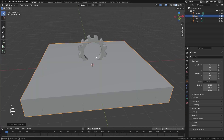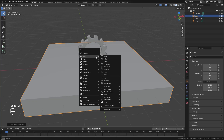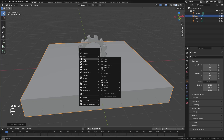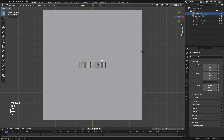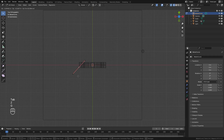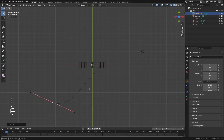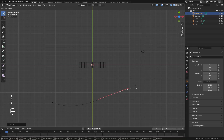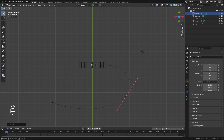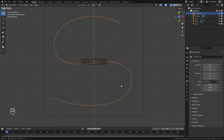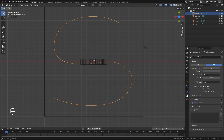For the path that the gear is going to follow we're going to add in a new curve. Over in the Curve menu select Bezier. Then in top view, just select the different points, move them around, scale them out, and extrude them however you like. This part is totally up to you — you can create whatever path you want. I'm just going to go with an S-shape something like this.